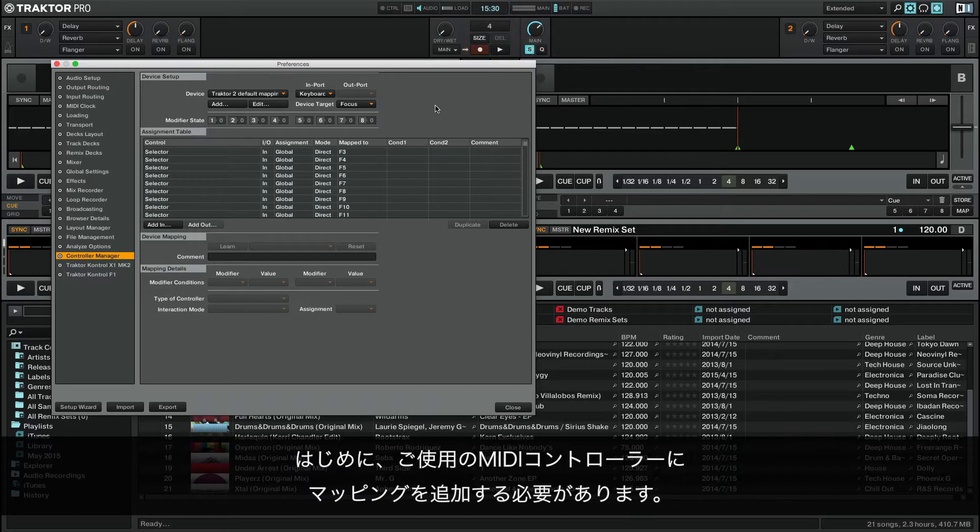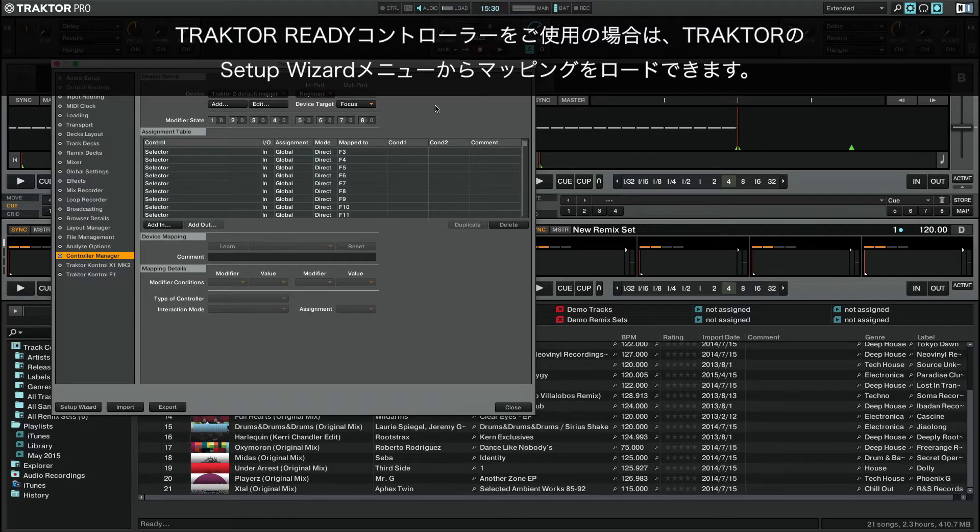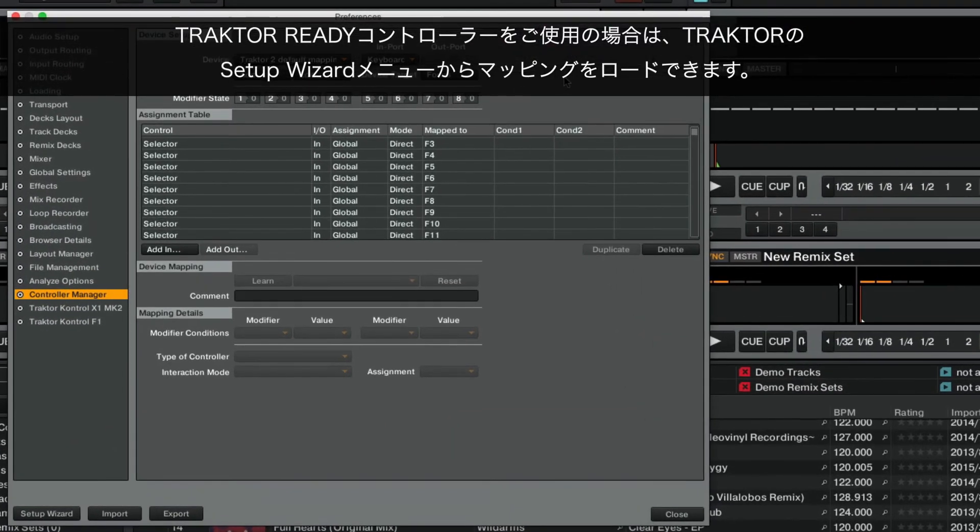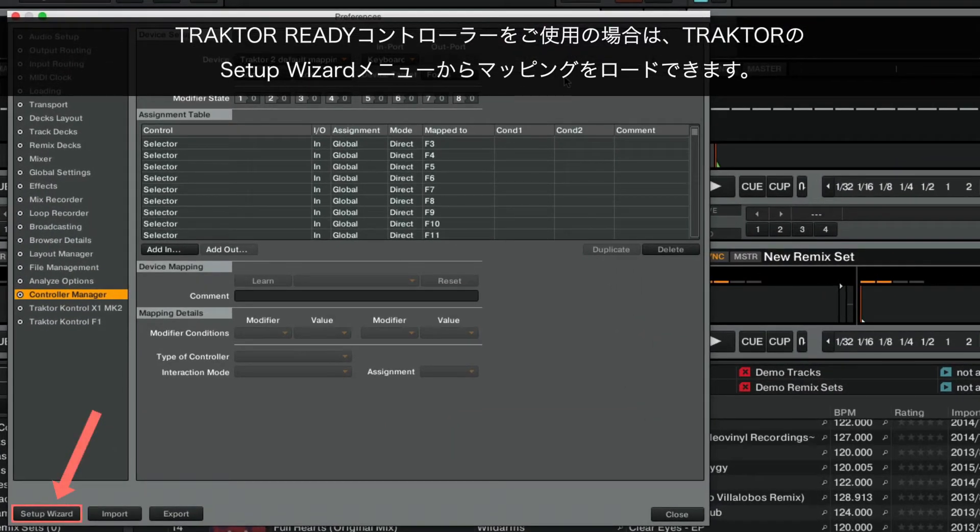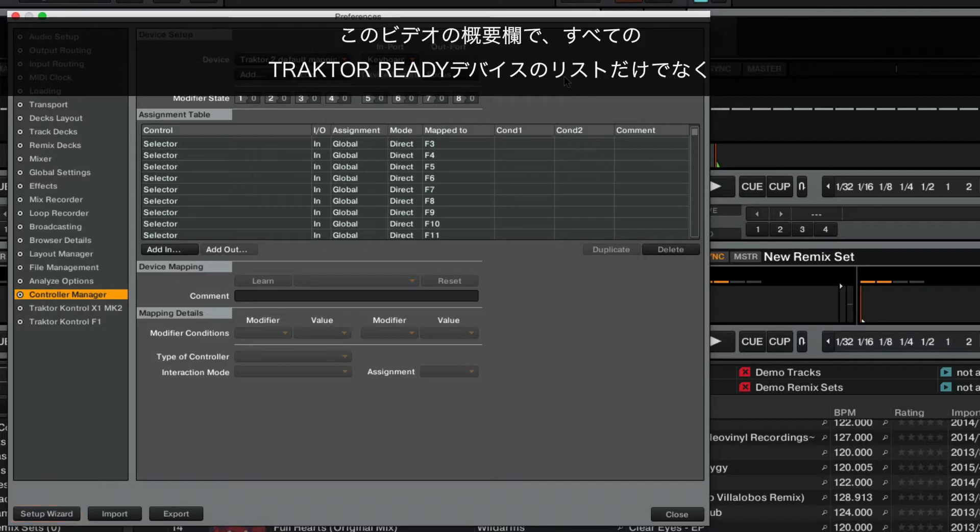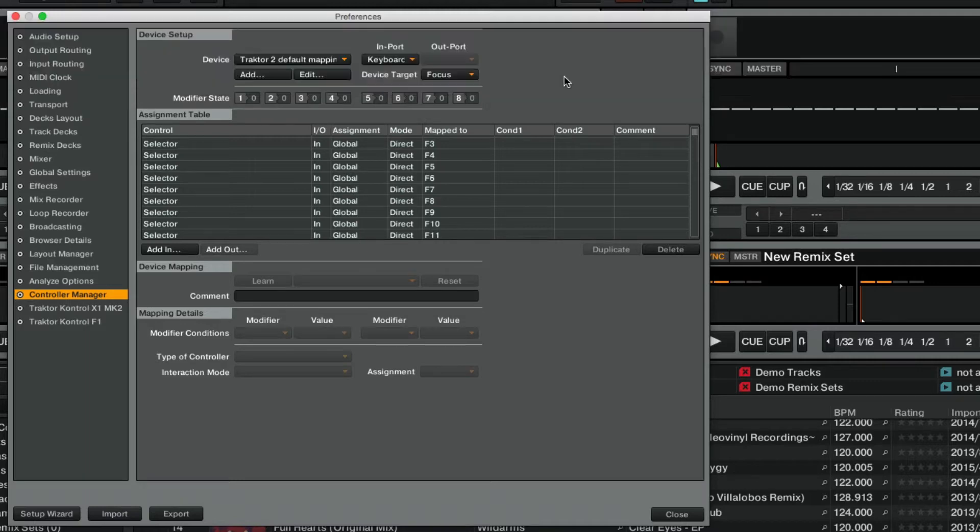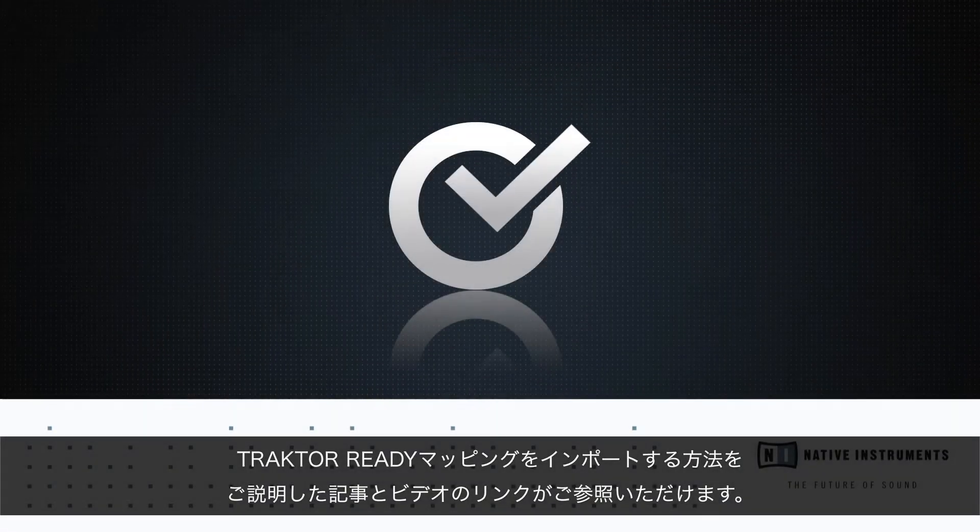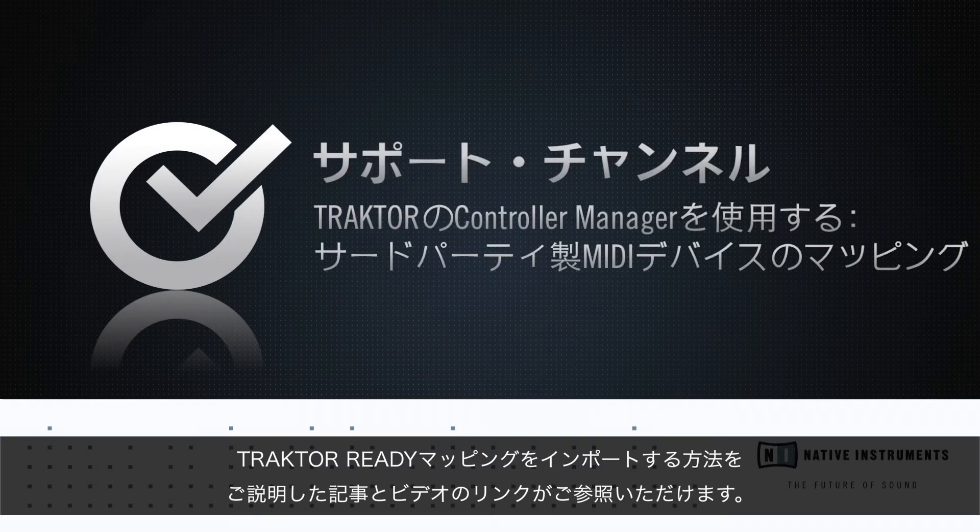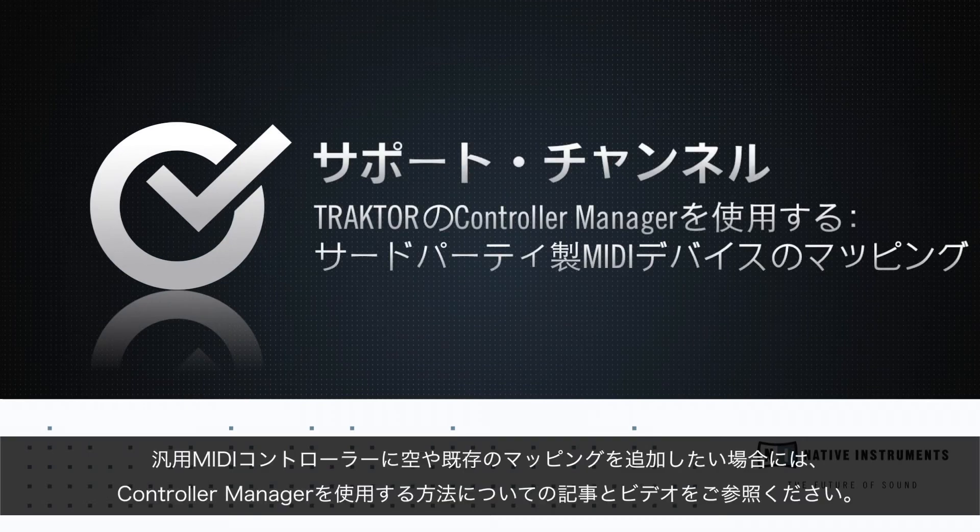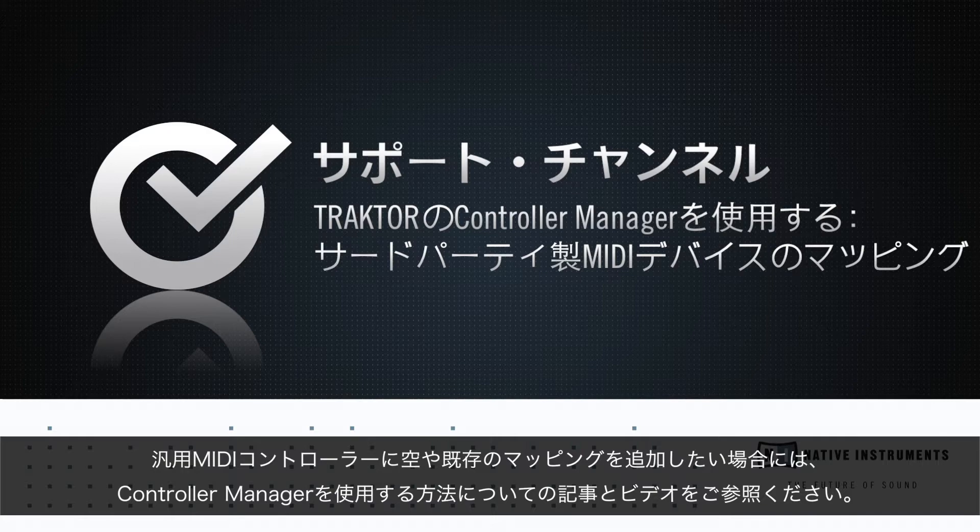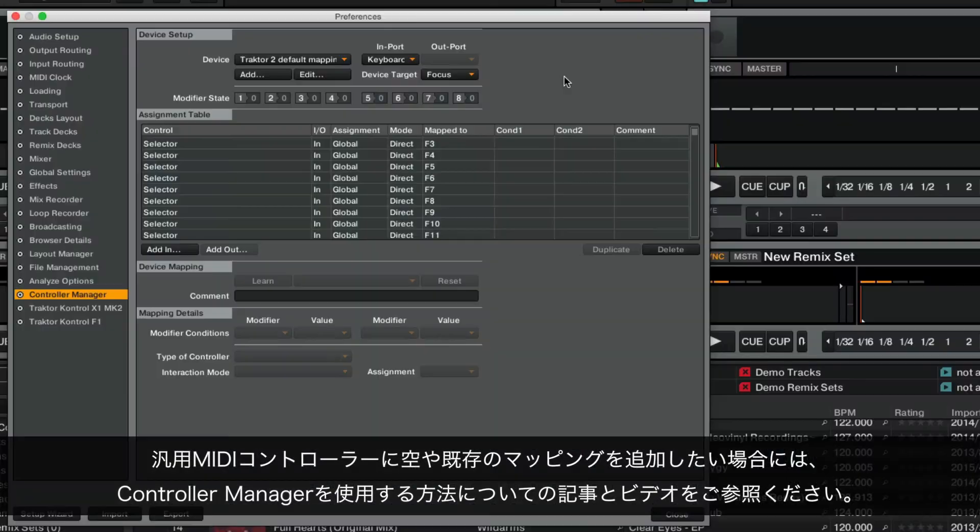To begin you need to add a mapping for your MIDI controller. If you are using one of our Tractor Ready controllers, you can load its mapping via the Tractor Setup Wizard menu. In the About section of this video you will find both a video and an article with instructions on how to import a Tractor Ready mapping as well as a link to a list of all Tractor Ready devices. If you wish to add an empty or existing mapping for a generic MIDI controller, there you will also find our overview video and article on how to use the Controller Manager.